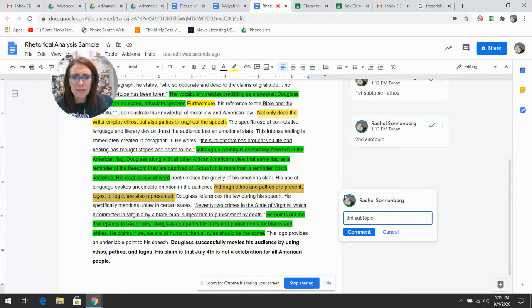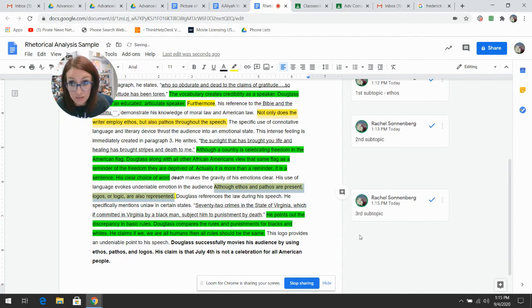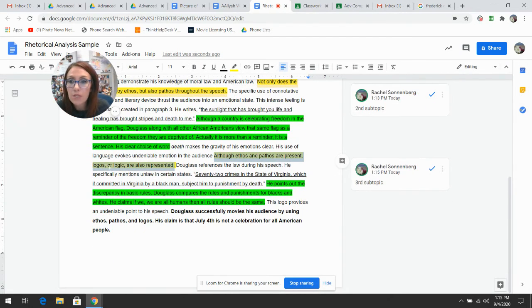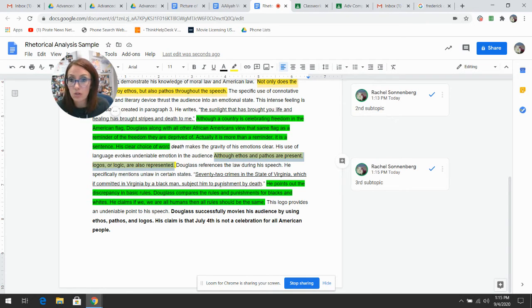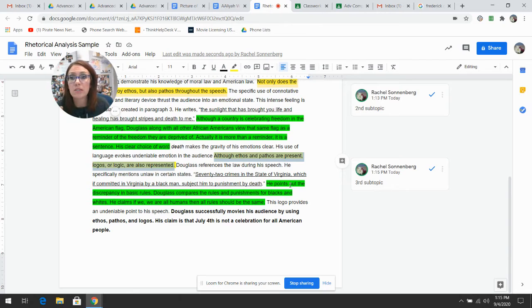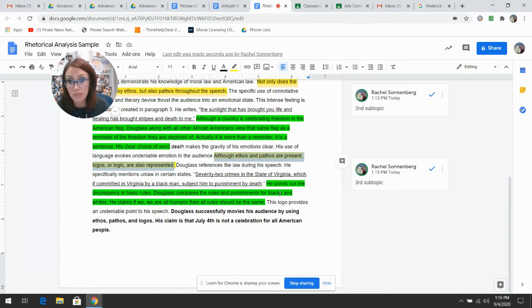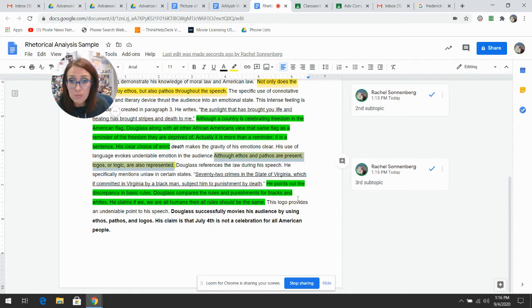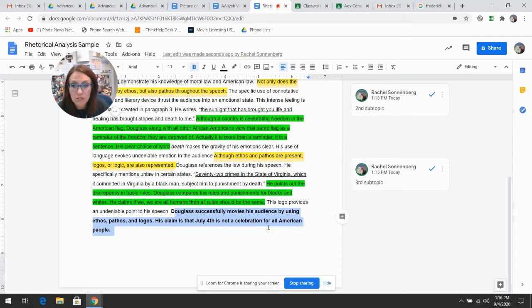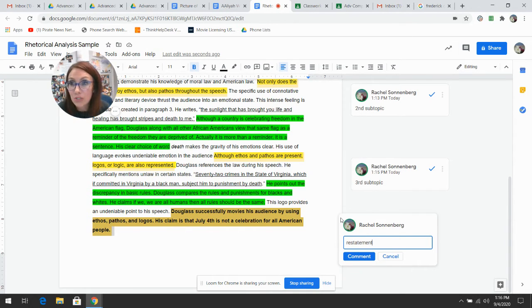You're like, wow, this lady does the same thing over and over. That's what writing is. When it is organized and systematic, it becomes very easy to predict instead of being all over the place. The third topic is logic. Notice I talk about the language of the device and then provide the statistic that he uses. Notice, get in the green. He points out that there is a discrepancy between basic rules and that Douglas compares the rules for blacks and whites and states that if we're all defined as human beings, the world should be the same. That describes why that's a logical argument.